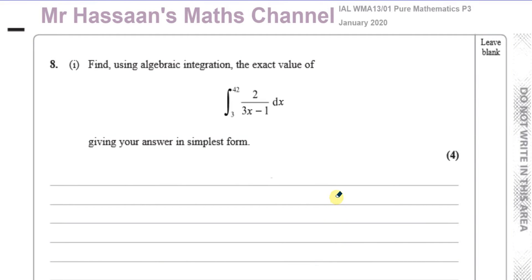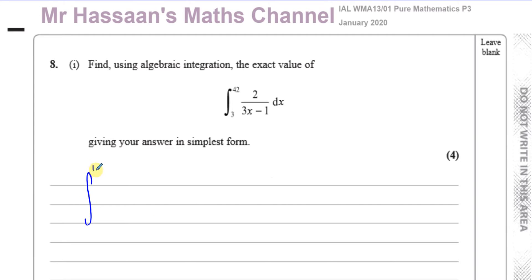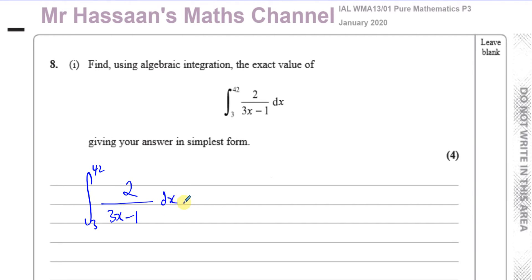Welcome back. This is question number 8 from the January 2020 International A-Level Pure Mathematics P3 Edexcel paper. This question is about integration, and they're asking us to find the exact value of this integral, giving the answer in its simplest form. We have a definite integral, with limits 42 and 3, integrating 2 over 3x minus 1 with respect to x.